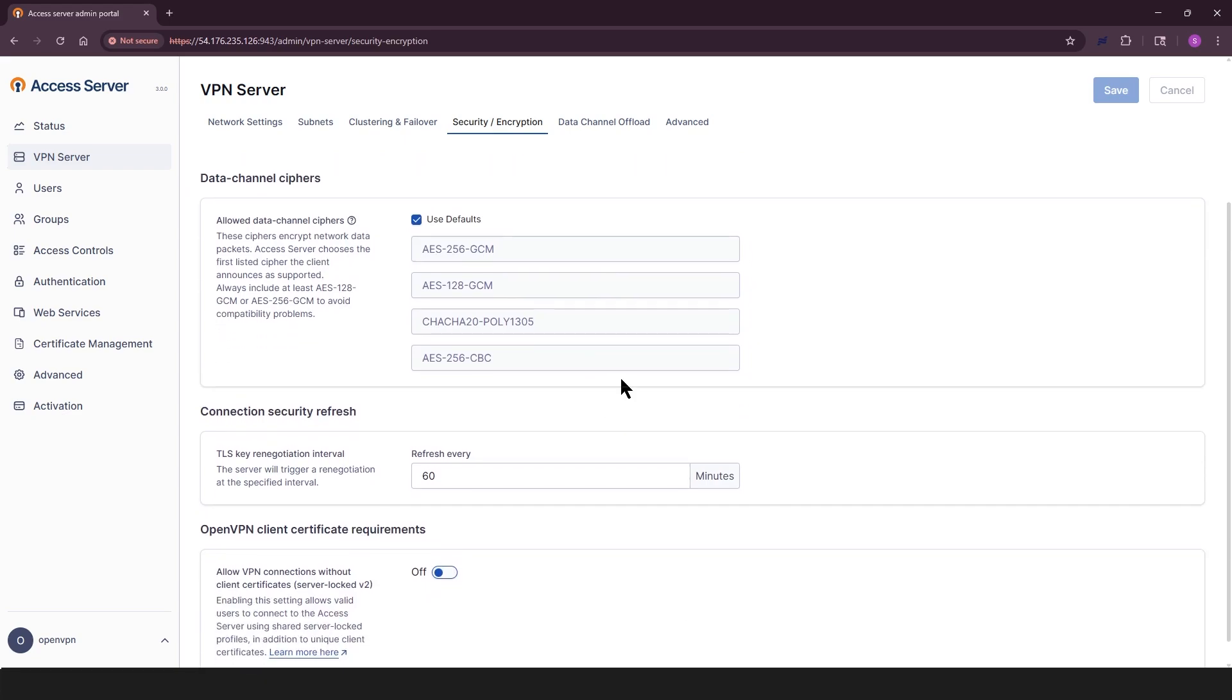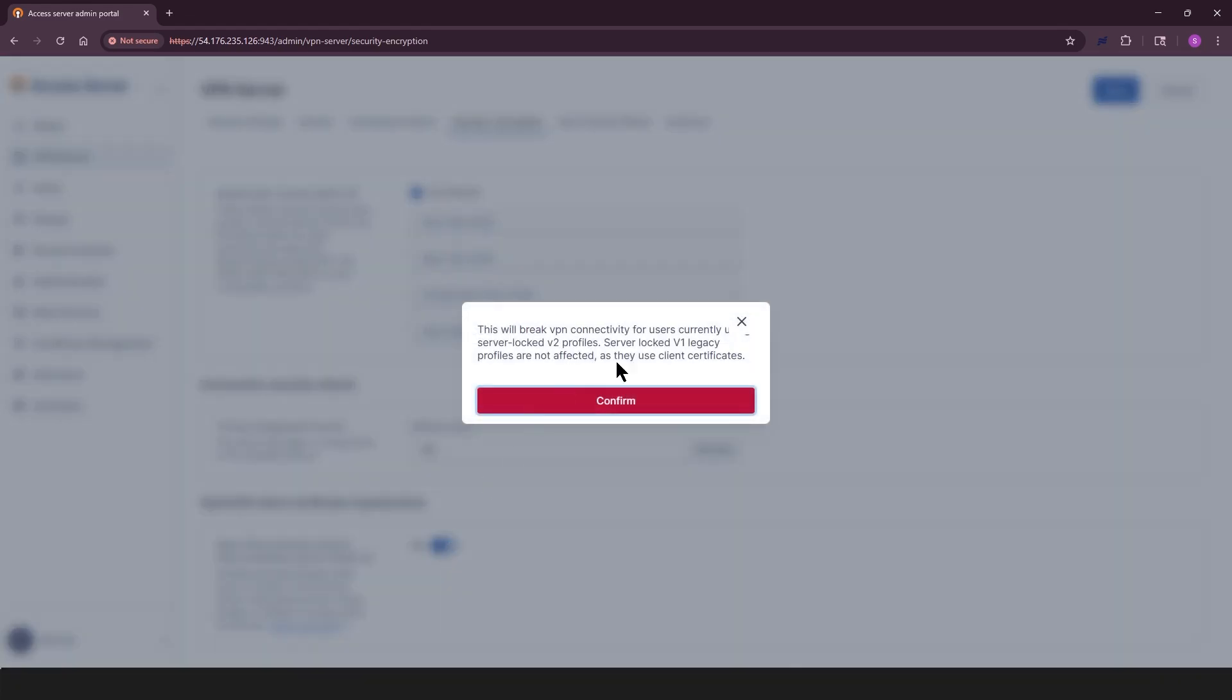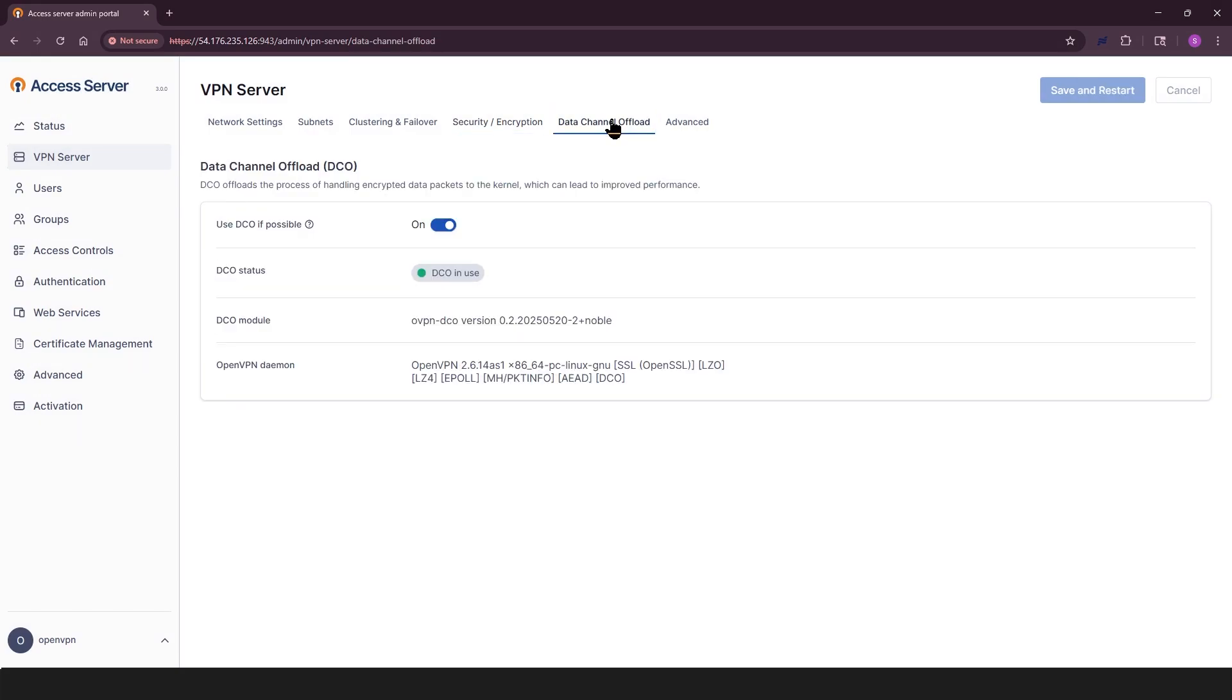Connection security refresh sets how often, in minutes, TLS sessions are renegotiated. OpenVPN client certificate requirements. Toggle to allow server-locked connection profiles. OpenVPN data channel offloading. DCO improves performance by handling encryption in the kernel space.